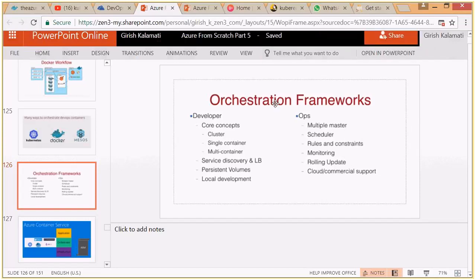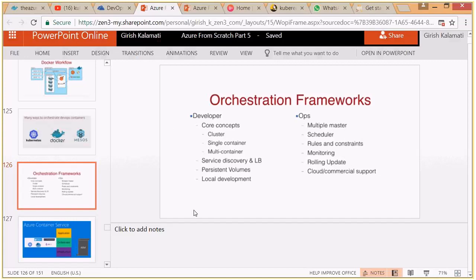From the developer's perspective, an orchestration framework should provide certain features. It should be clusterized so that at any moment they can bring up a cluster of nodes — whether master nodes or worker nodes. The number of containers that a node can spin up can be single or multi-container. The host should be able to run multiple containers and isolation between those containers should be maintained perfectly.